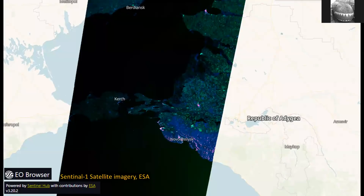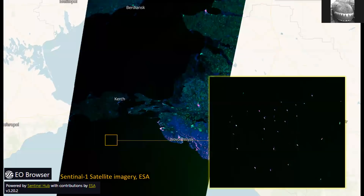Going back to satellite images: the Sentinel-1 satellite passes over the area quite regularly. Here is an image, and if we zoom in we can actually see the ships. But counting them is not a human task — it's very difficult because the ocean is vast.